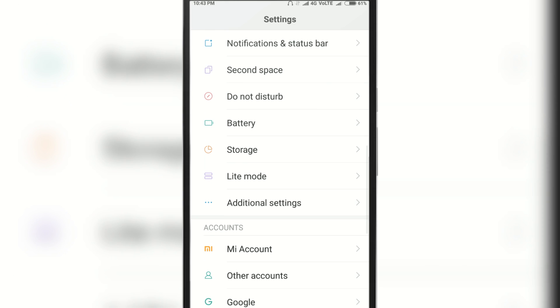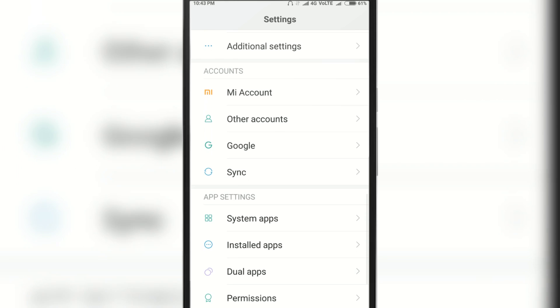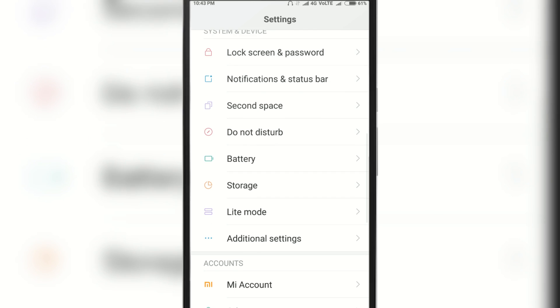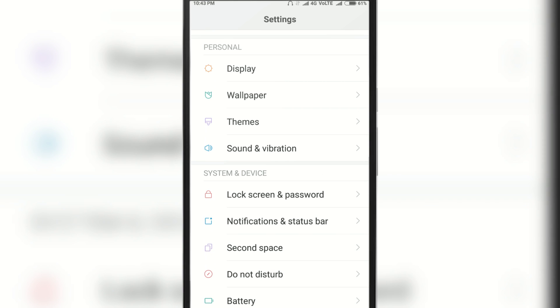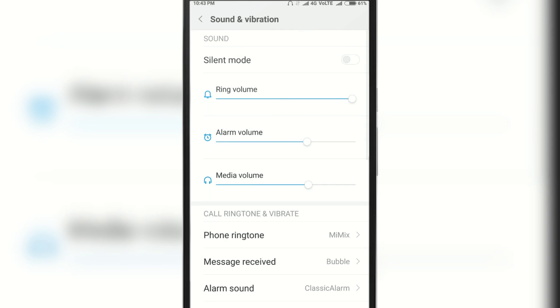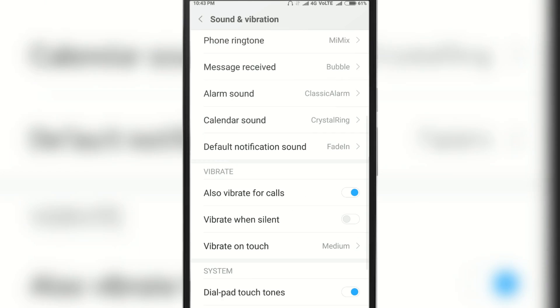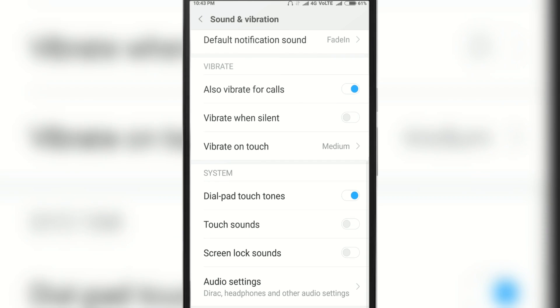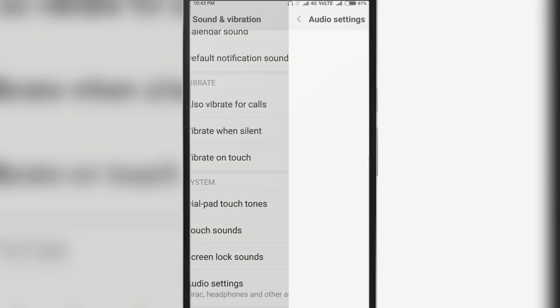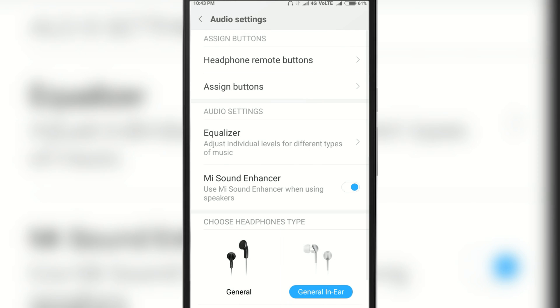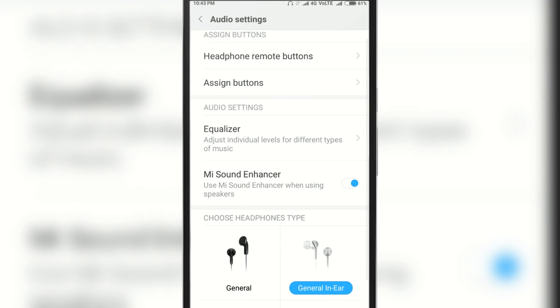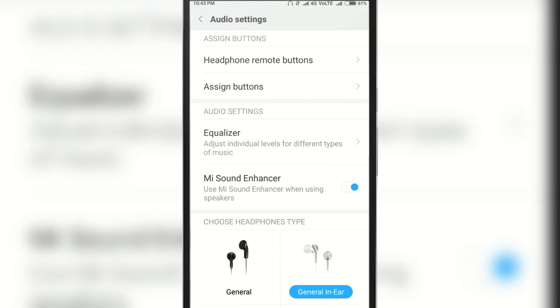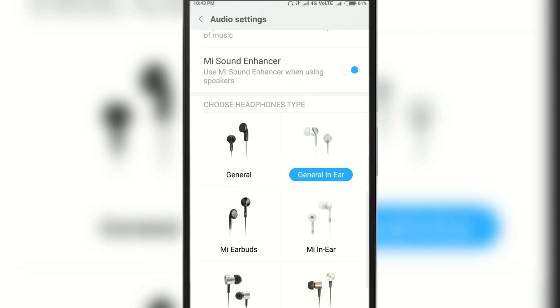Here, look for the option named Sound and Vibrations and open it. Now scroll down and click on Audio Settings. Now plug in your headphone jack. Here, under Choose Headphone Types, choose any of your headphone type preferences. It doesn't matter.